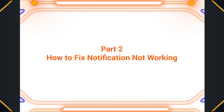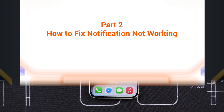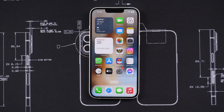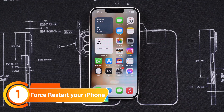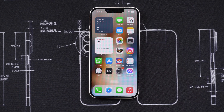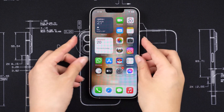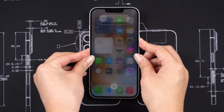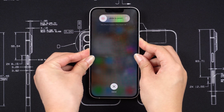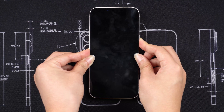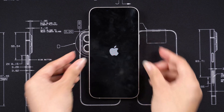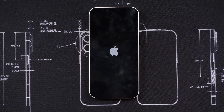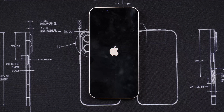Let's talk about how to fix the notification sound not working on your iPhone. Method 1: Force Restart Your iPhone. For iPhone 8 or later, quickly press and release the volume up and volume down buttons. Then press and hold the side button until you see the Apple logo on the screen. By doing so, applications can refresh themselves and start anew, which may fix bugs causing notification problems.